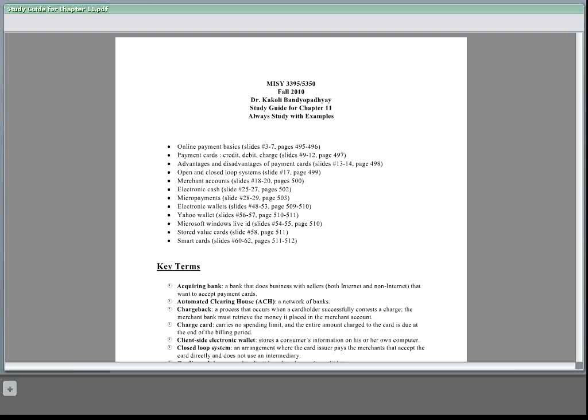Charge card like American Express has no spending limit. Entire amount is due at the end of billing period. So within payment cards we can talk about credit card, debit card, or charge card.